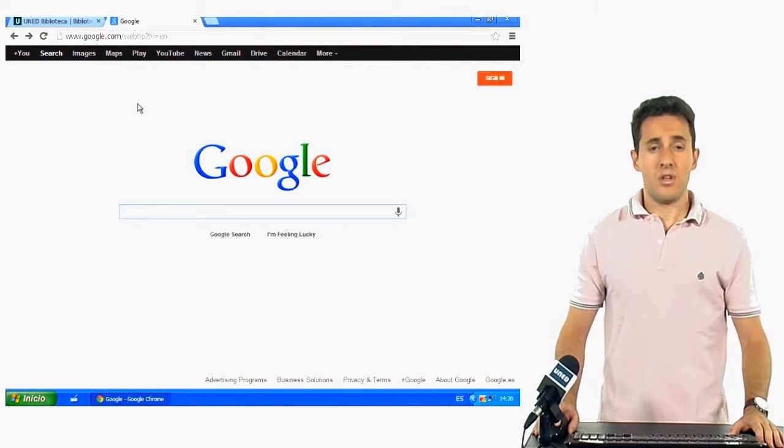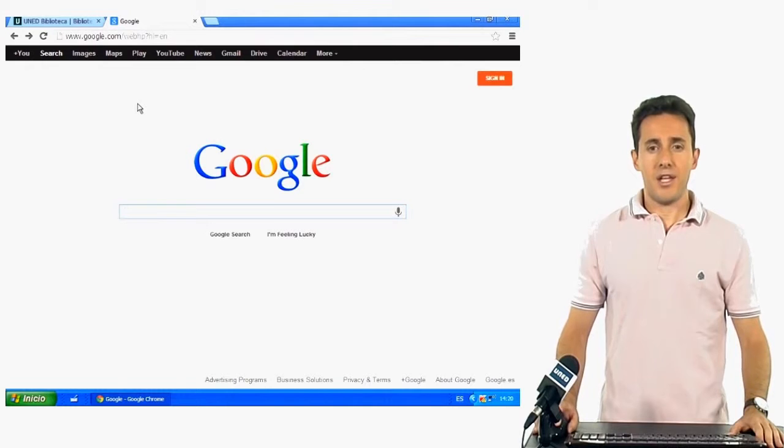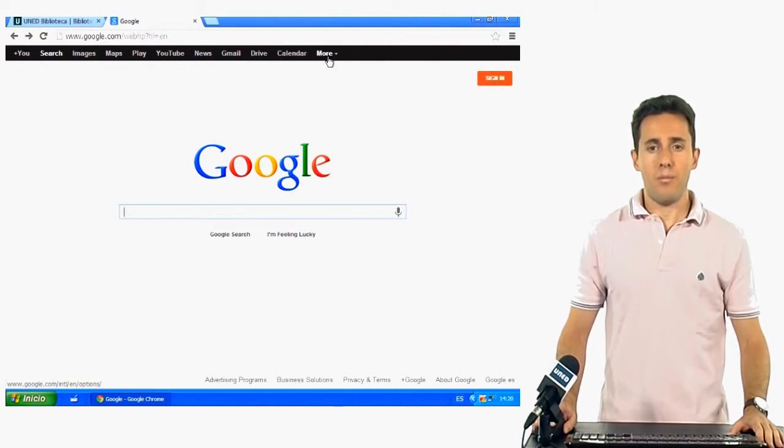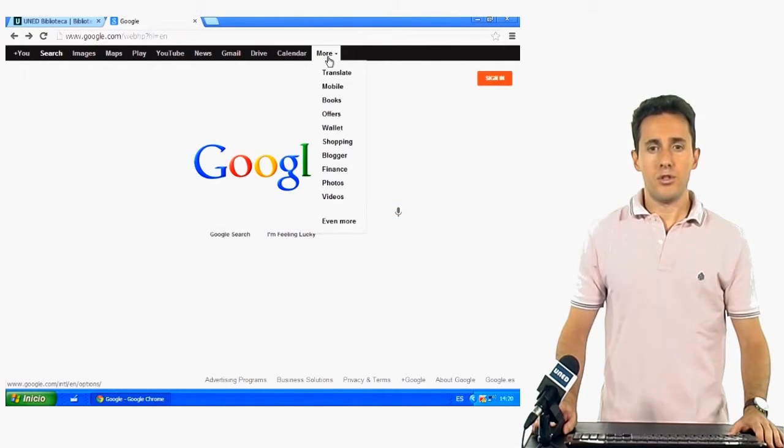First of all, open Google and in the drop-down tab More, choose Translate.